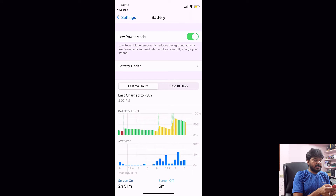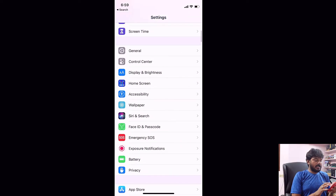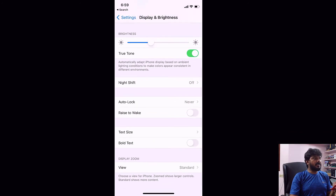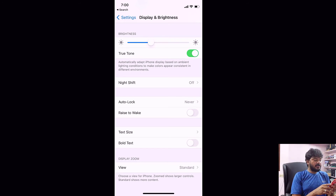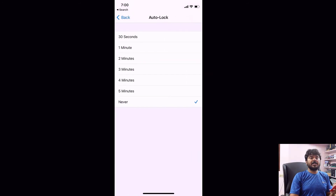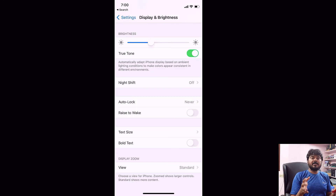I'm going to turn off Low Power Mode now. Going back to Settings, then Display & Brightness — now check: auto lock is enabled. Before it was locked, now it is free. Tapping auto lock, you can now change the minutes, or even choose Never.